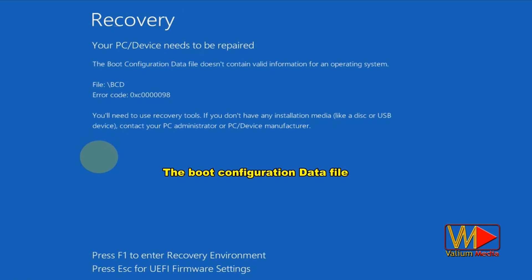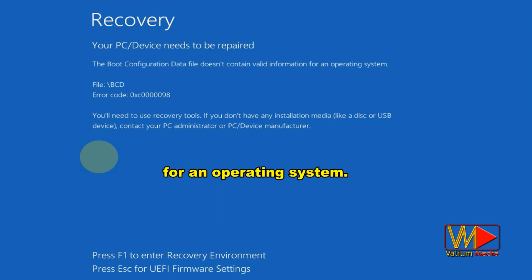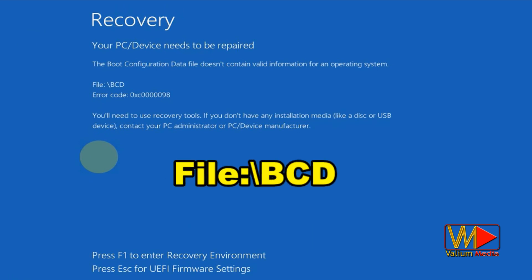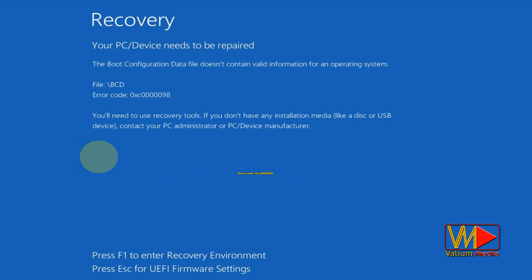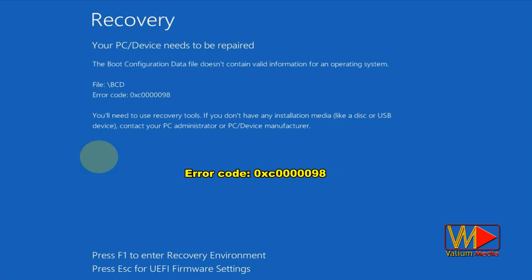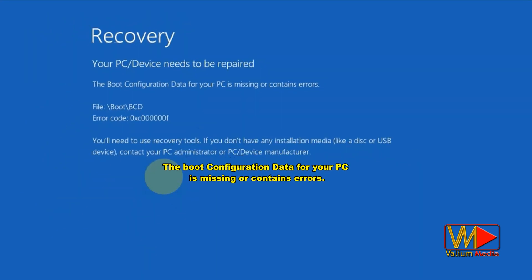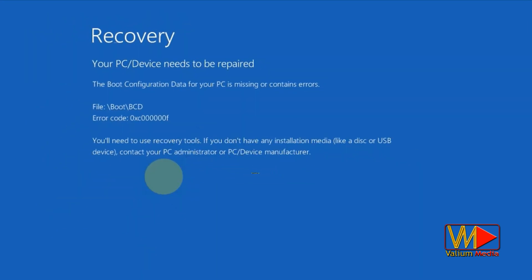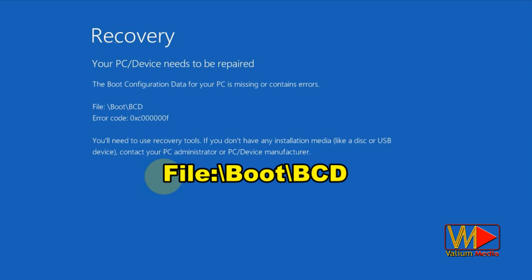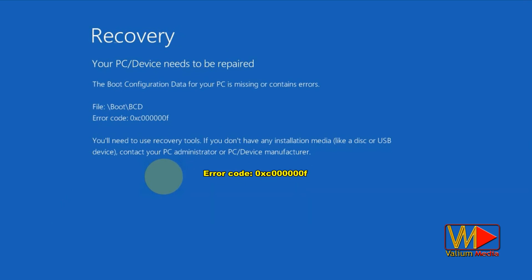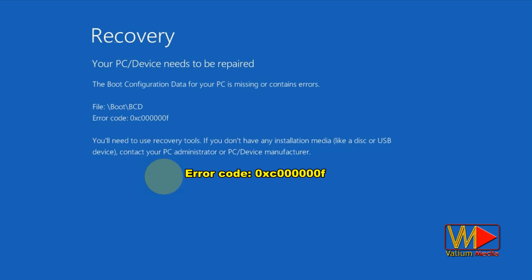The boot configuration data file doesn't contain valid information for an operating system — file: \BCD, error code 0xc0000098. Or: the boot configuration data for your PC is missing or contains errors — file: \boot\BCD, error code 0xc000000F.